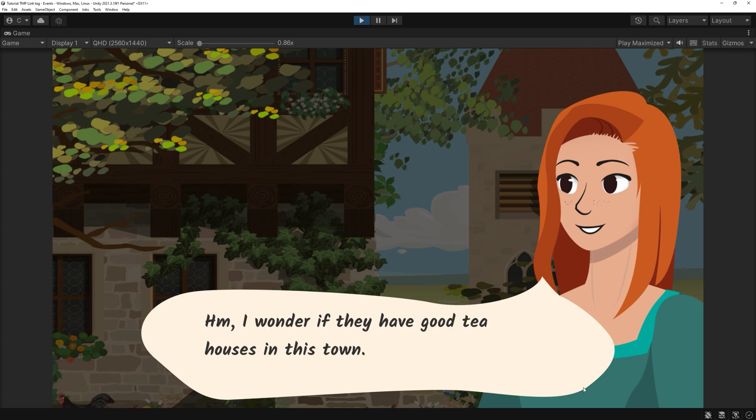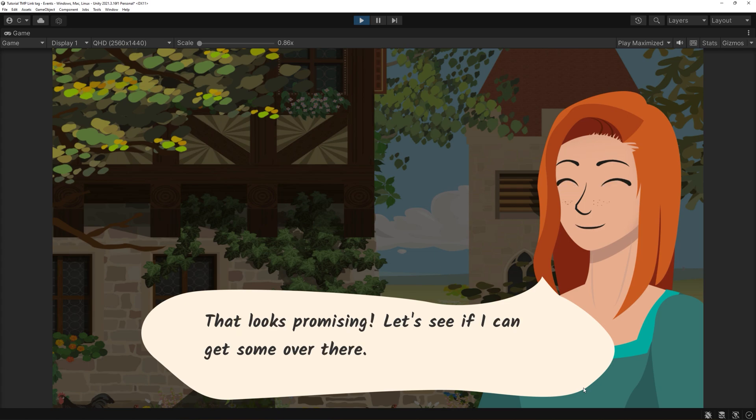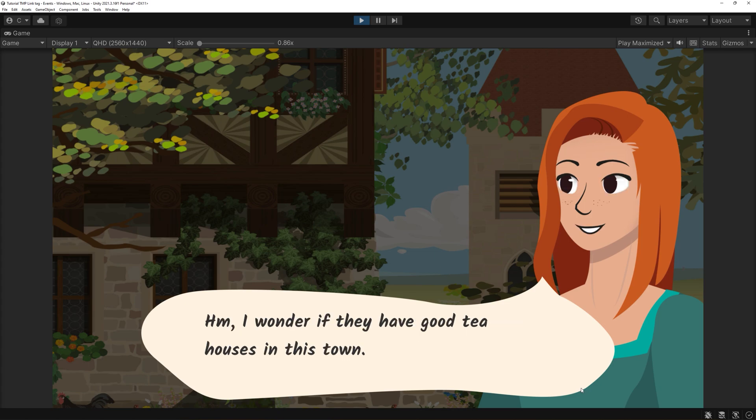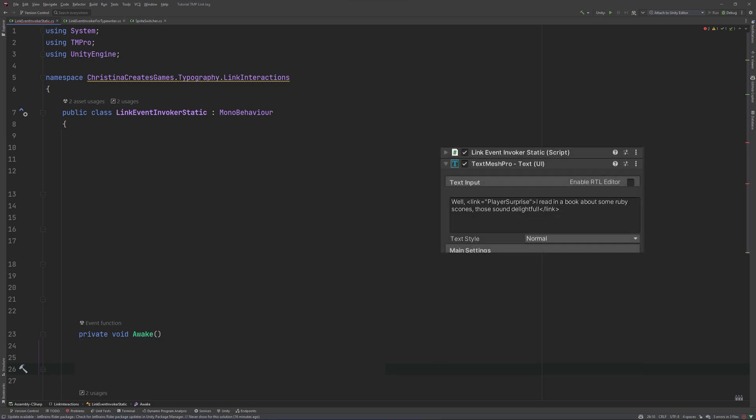First, let's have a look at the static system. By this I mean that all of your text is being displayed in one chunk. We'll create a new class and call it LinkEventInvoker. It needs to know about the text box and because we will base the system on events, we will create one with a string parameter as well.